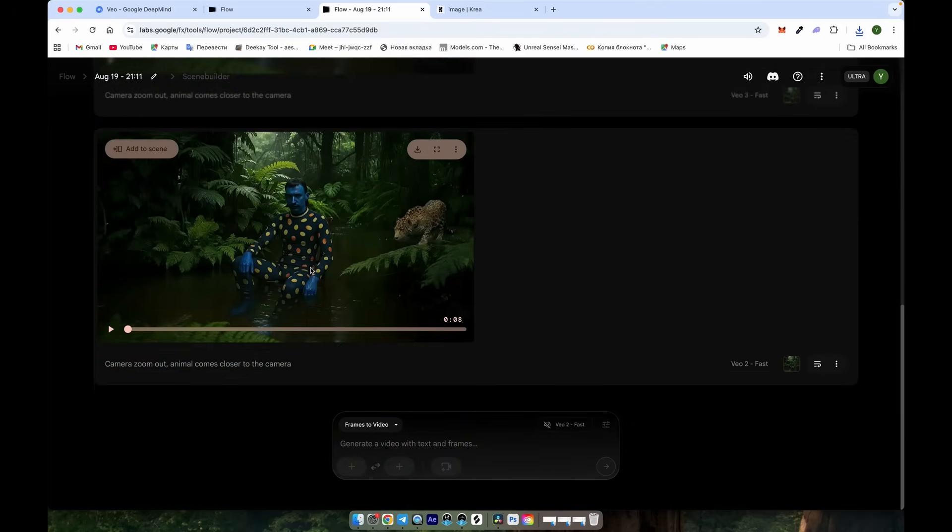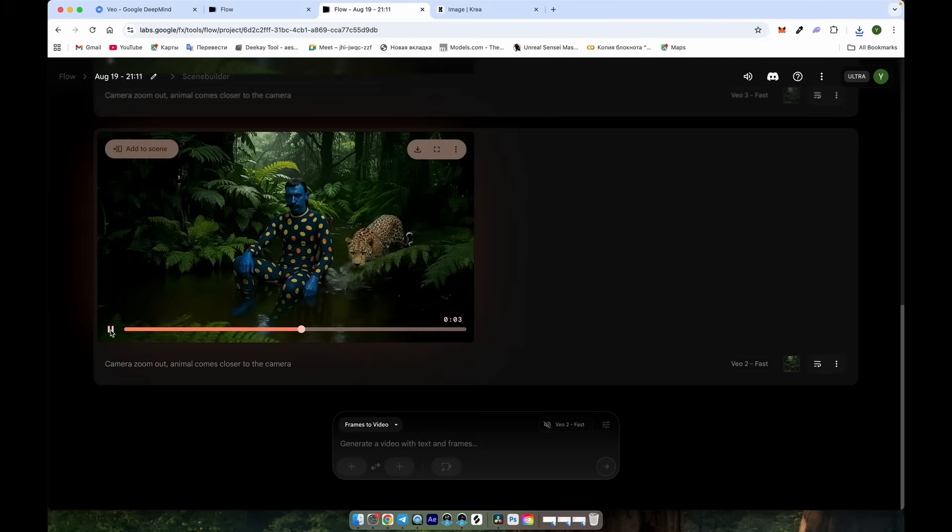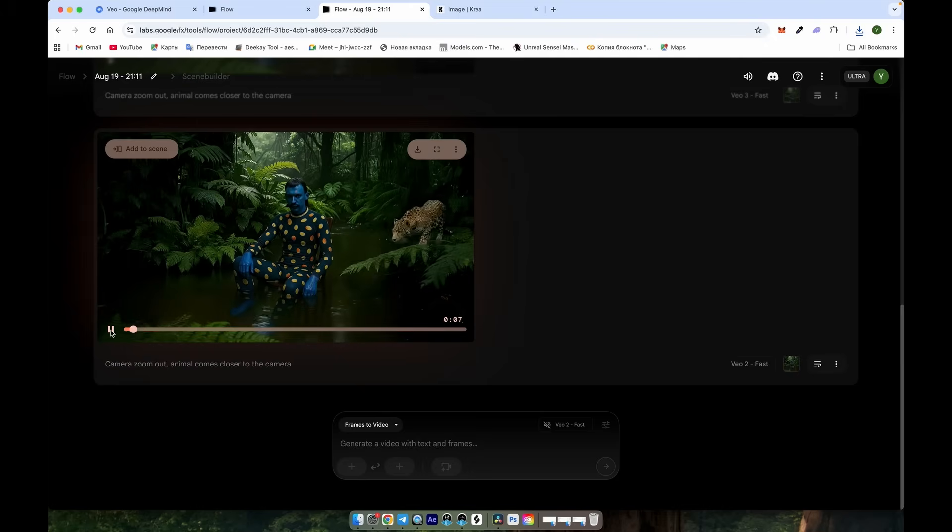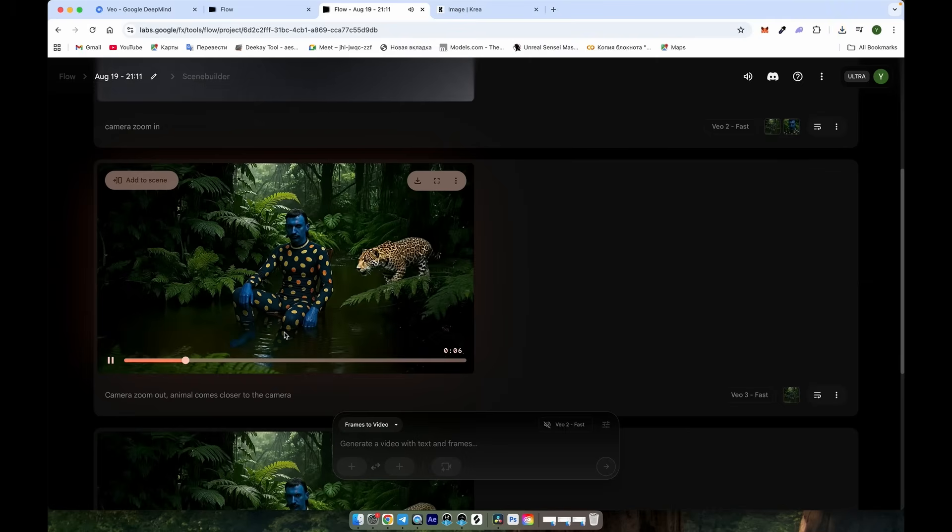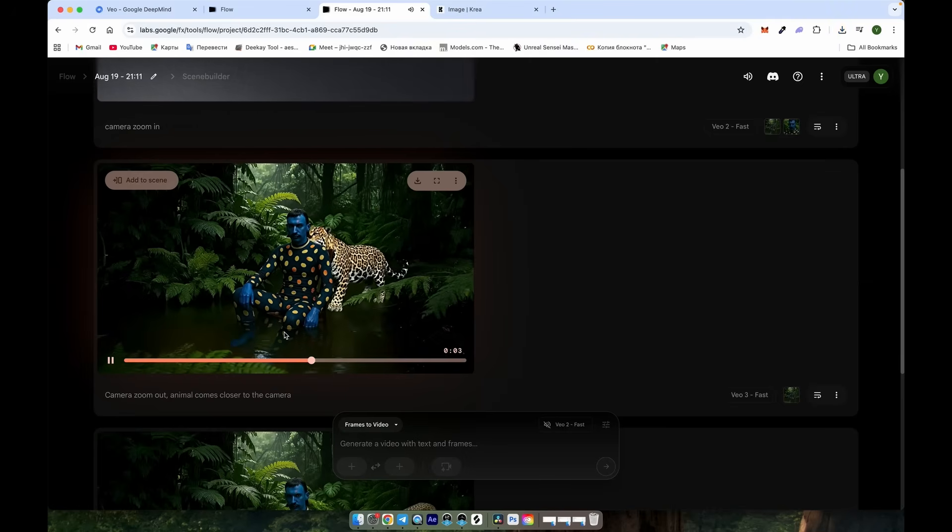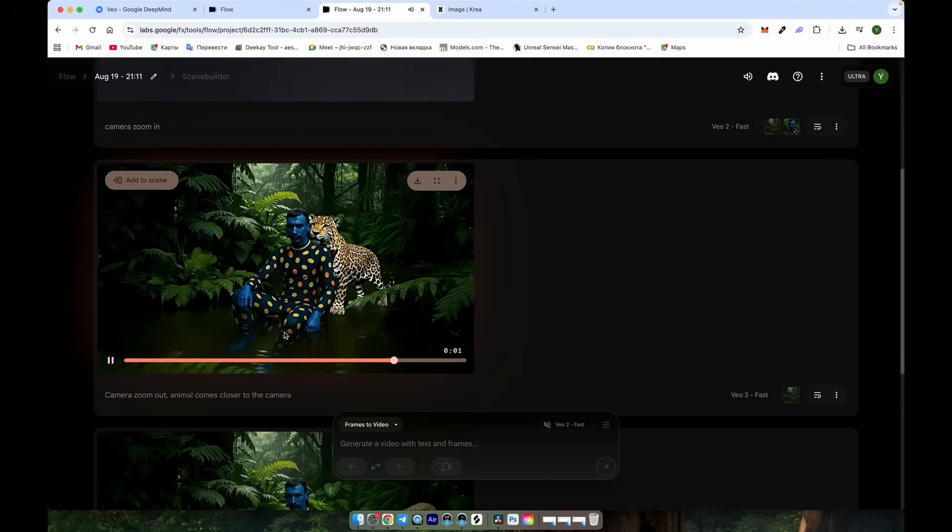Great. Our previous videos are already generated, so let's check them. Click the play button on the first video, and as we can see, the result is amazing. Now, let's check the second video made with Veo3. The result is nice, but I personally prefer the first one because it followed the prompt more accurately.